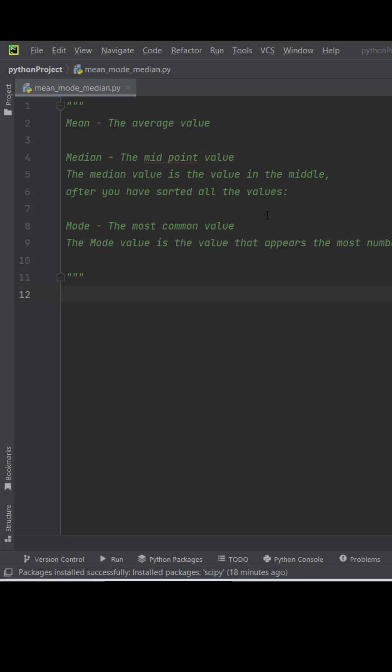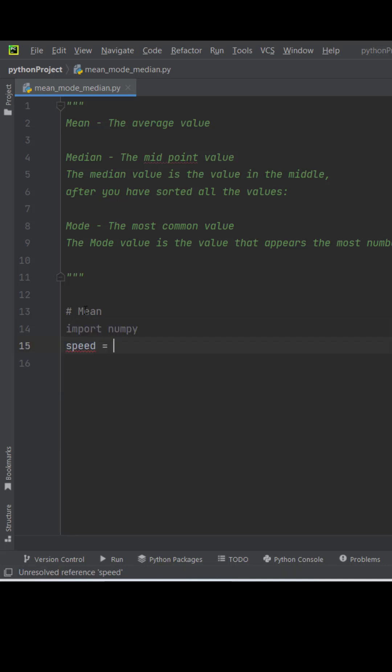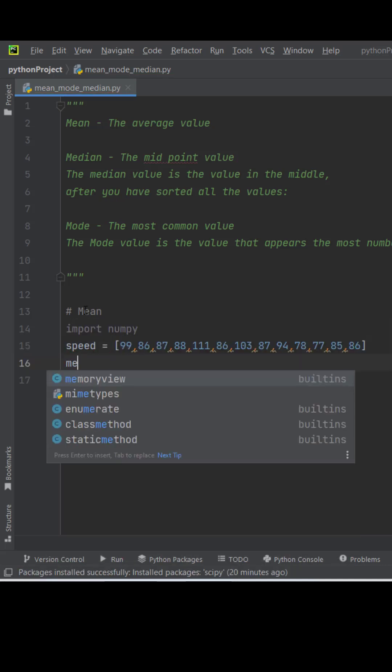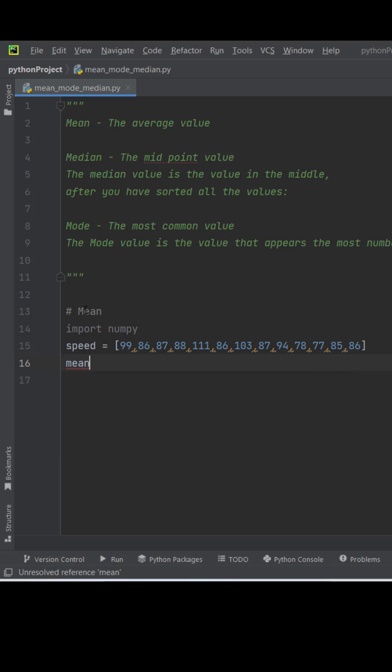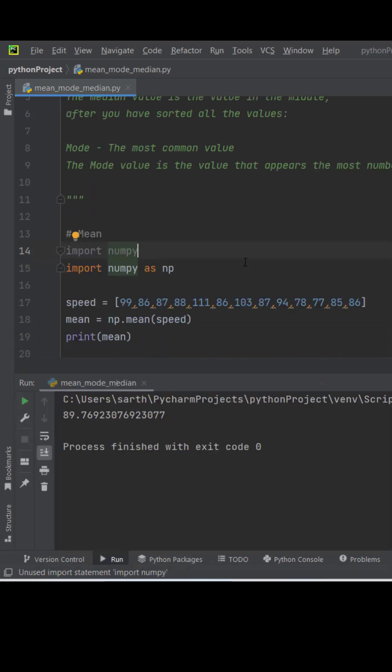We will find it using NumPy and SciPy. We will import NumPy. Suppose this is an array which contains speed of different cars. So if we want to find the mean, then it will be mean equals np.mean.